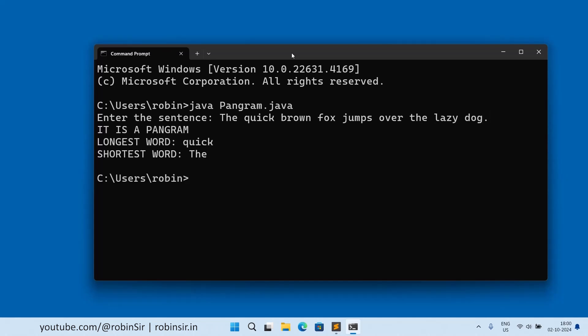And I press enter. So you can see that it is a pangram. The longest word is quick and the shortest word is the. So we are finding the first occurrence of the longest word and shortest word.